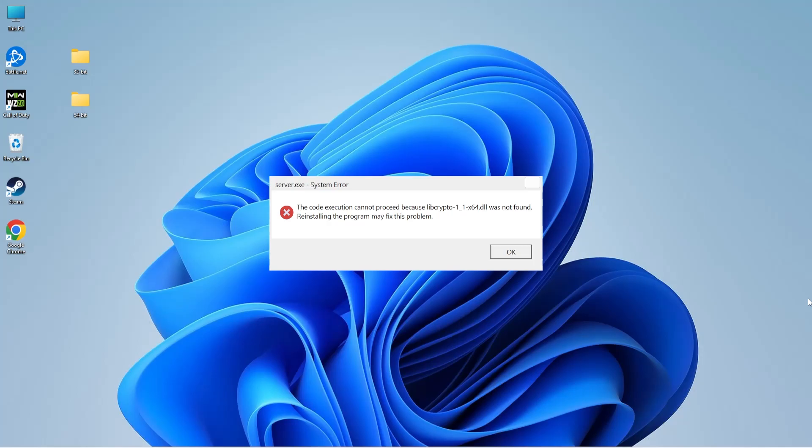This error is usually caused by the DLL file being either corrupt, missing, or deleted. But don't worry, I'm going to explain four proven methods to help you fix this DLL error. Let's look at each method in detail.